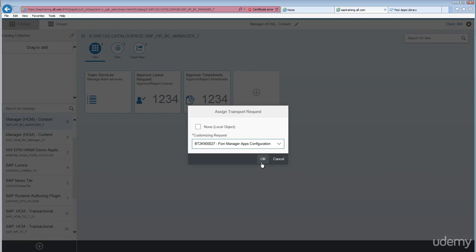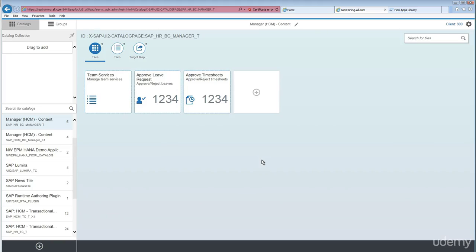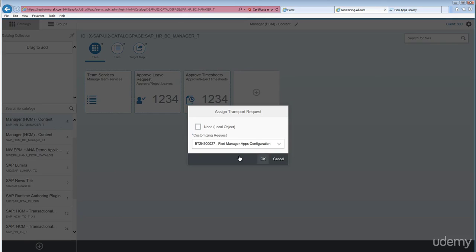Please make sure any changes in the Fiori launchpad designer should be captured in the transport request. Otherwise, if you change in local object, sometimes it will save you, but those changes are not moved to quality or production. Right now I have captured in transport request just to make sure this is my TR has been selected, which is good. Click OK.